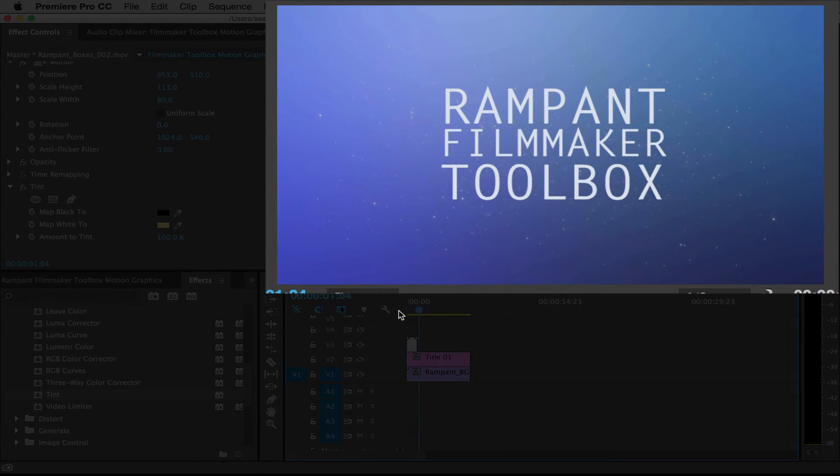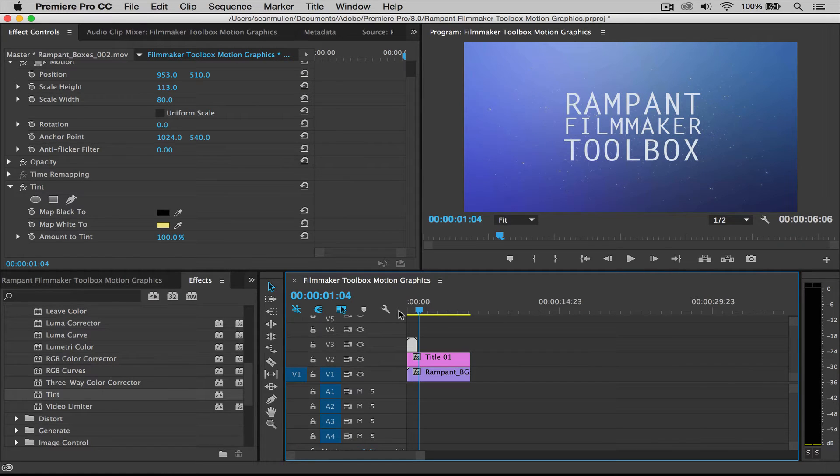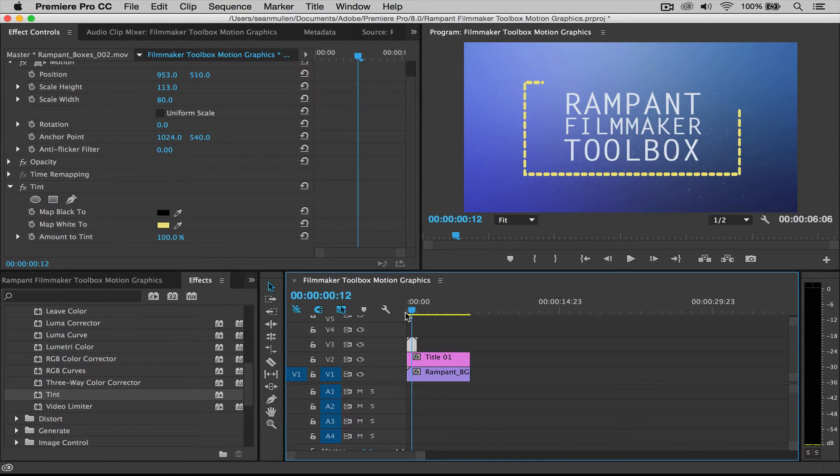All right. Perfect. So very simple. You import it, drag it to your timeline. You can then work with the position, the height, the width. You can scale it uniformly. You can do whatever you want. You can rotate it. You can do whatever you want. So let's do another example really fast.